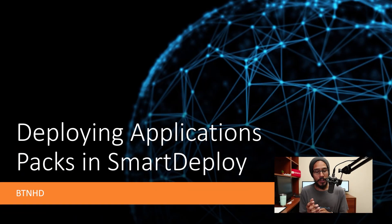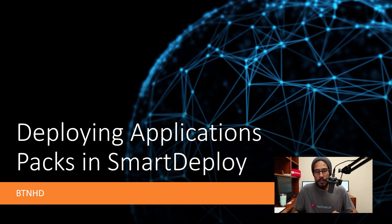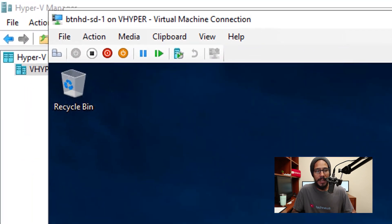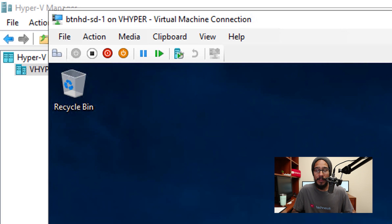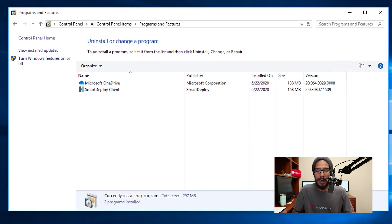Alright, so it's all about deploying applications within SmartDeploy. It's super simple. I actually have BTNHDSD1, which stands for SmartDeploy One. This machine has the SmartDeploy client, the latest one which is 2.0.3080.